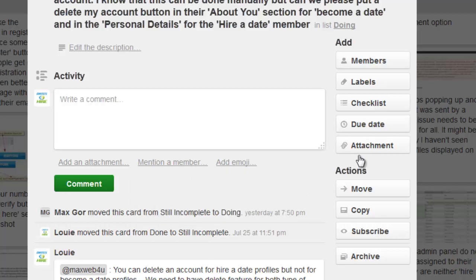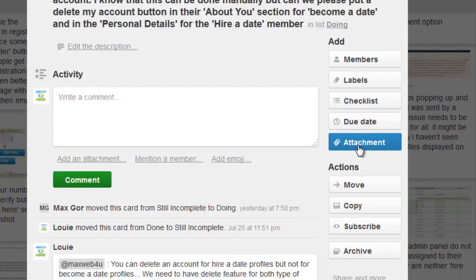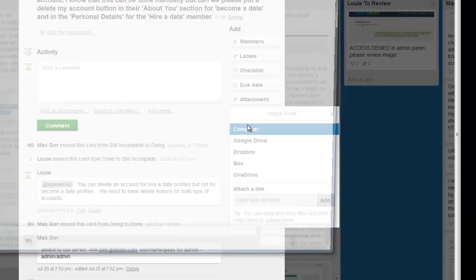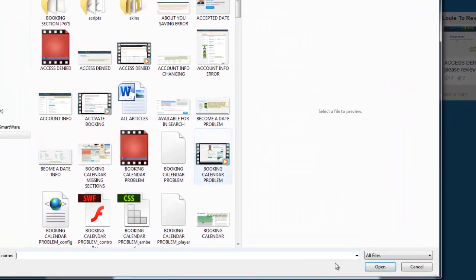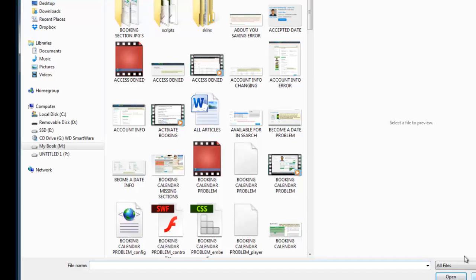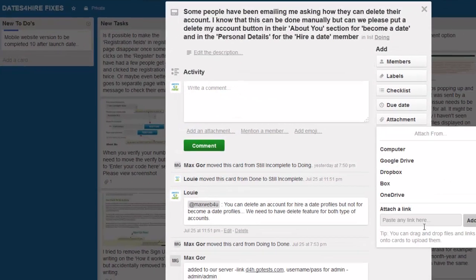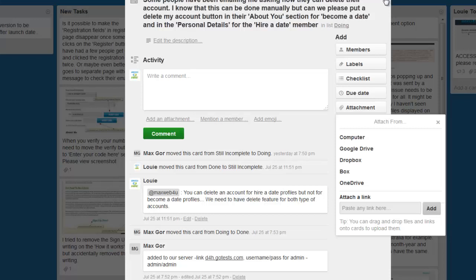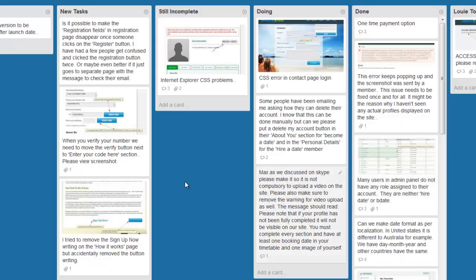The other good thing is that you're able to attach images directly from Google Drive, Dropbox, or your computer, which is what I normally do. So you can give him screenshots and all that sort of stuff.